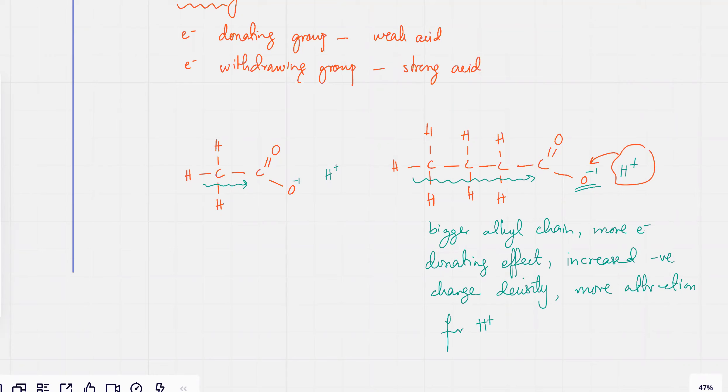This one is going to be considered a weaker acid out of the two. Okay, is this clear?